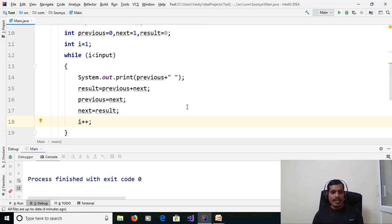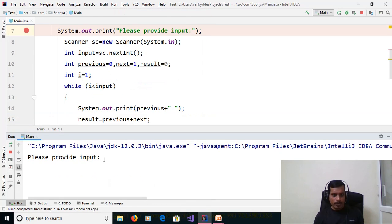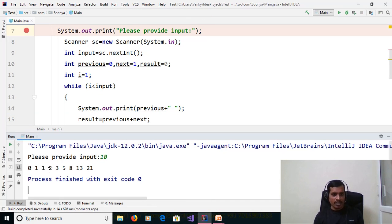Execute this program without debugging — go to Run, Run Main. Please provide input: 10. Press Enter, and we get output: 0, 1, 1, 2, 3, and so on.